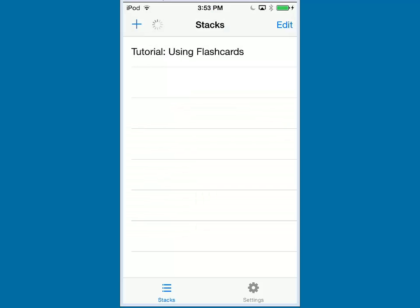This is the stacked screen. Here, you will see all the various Flash Cards that you have created. But since you are new to this program, the only thing you are going to see is the tutorial.